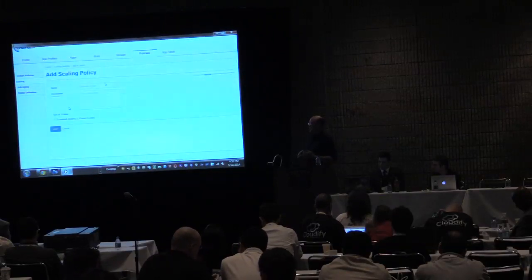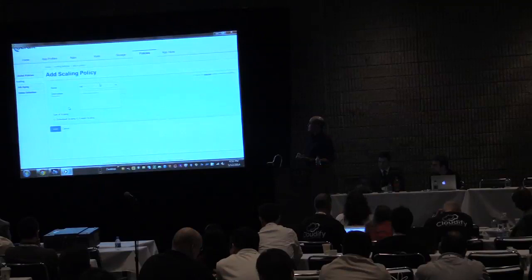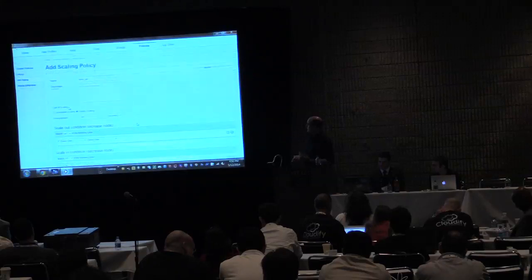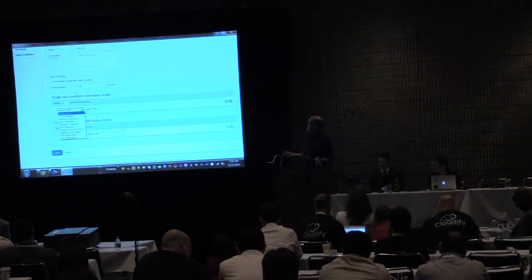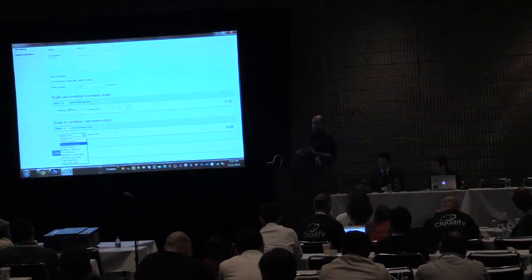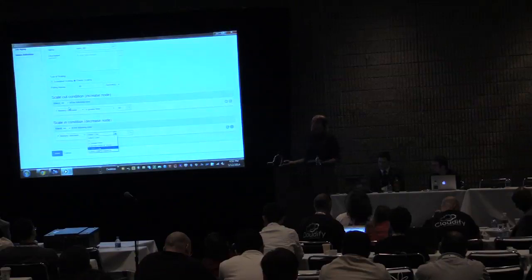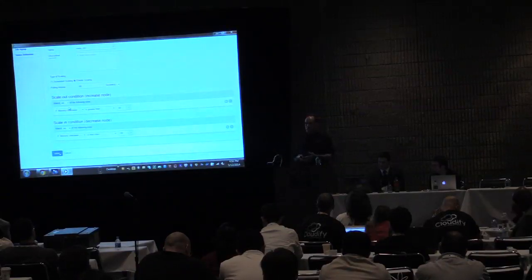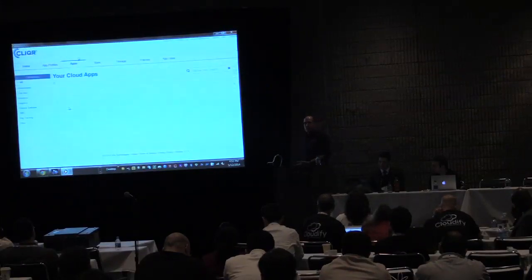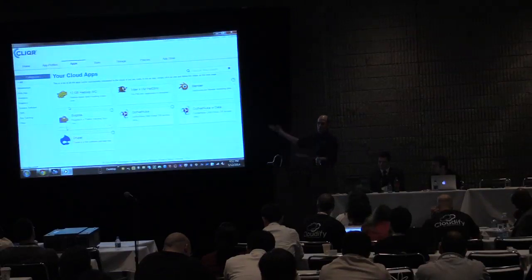I mentioned the ability to do cloud-agnostic auto-scaling. Here are the screens where you can configure that. This example shows memory utilization — every 60 seconds it polls whatever layer this scaling is applied to. If memory utilization is greater than 80%, it will add a node to that layer. If it dips below 50%, it will take one away. This is completely cloud agnostic — I could run this on any OpenStack cloud or any of the other clouds we support.